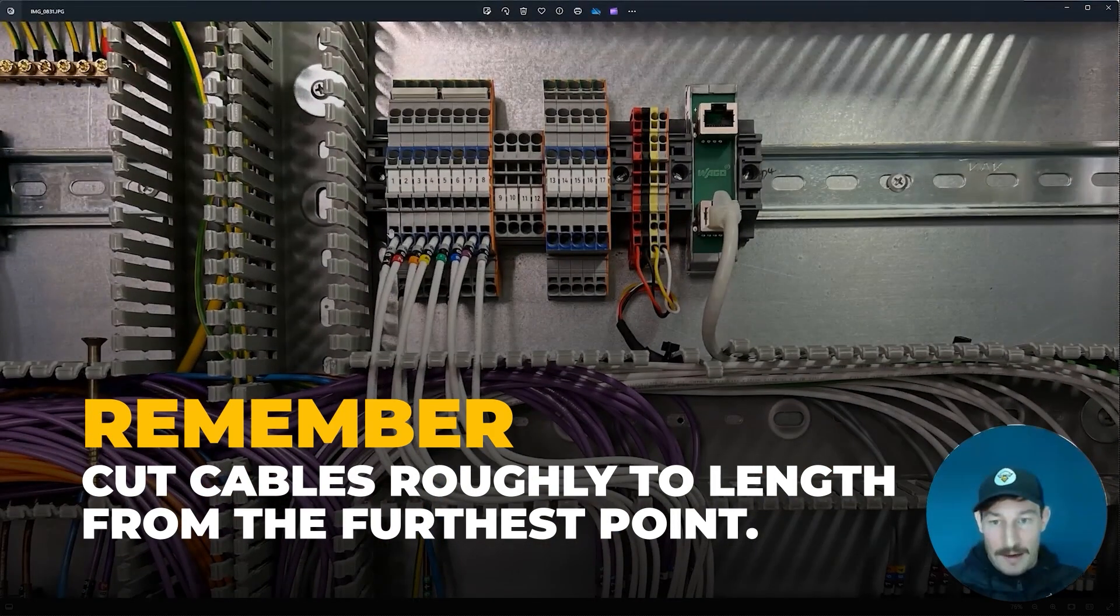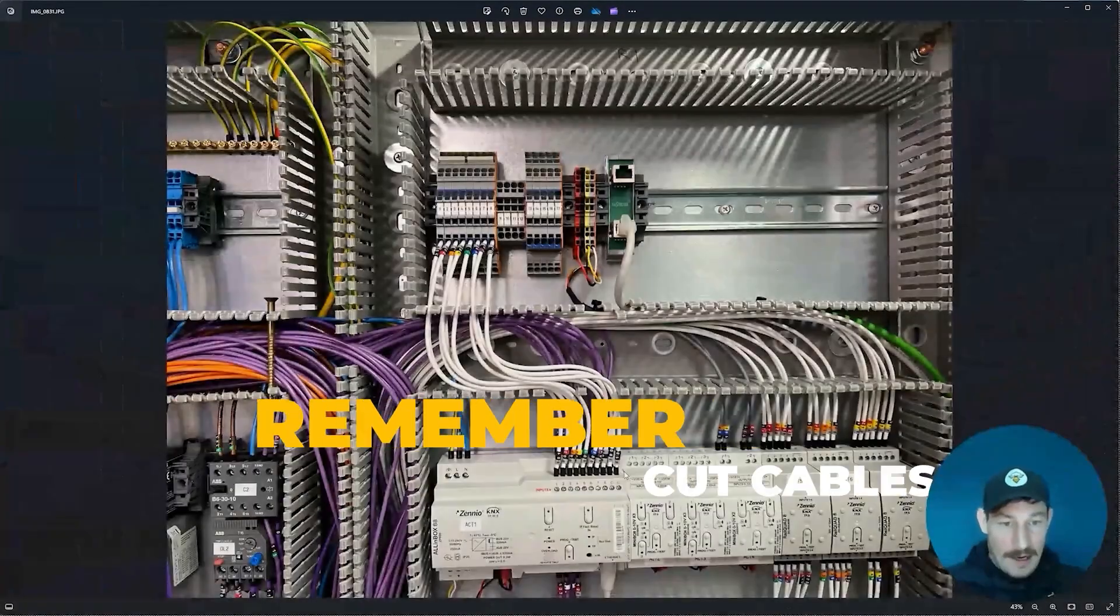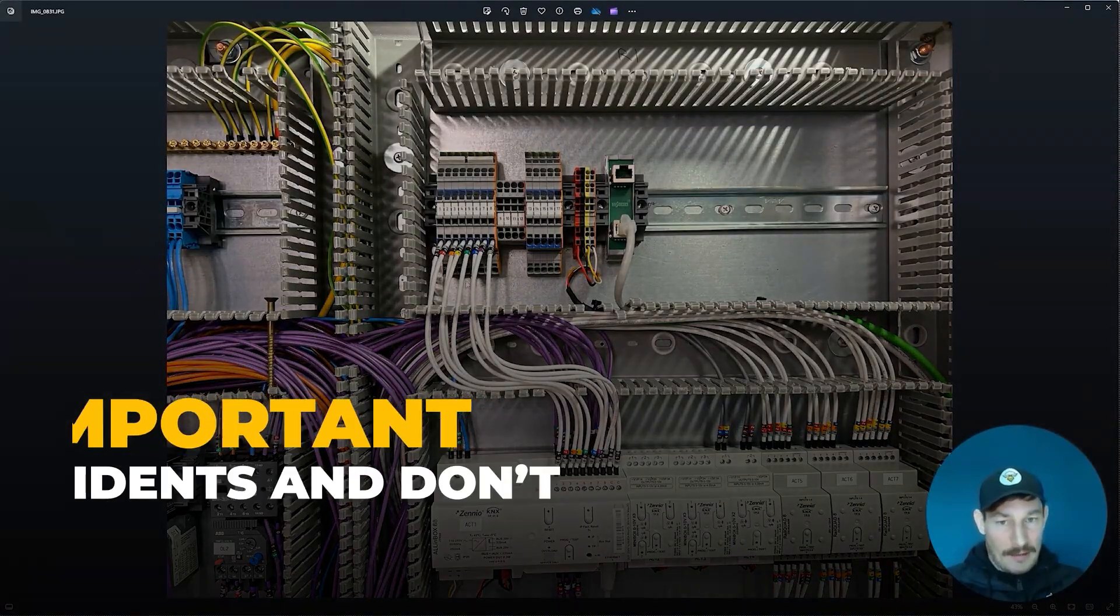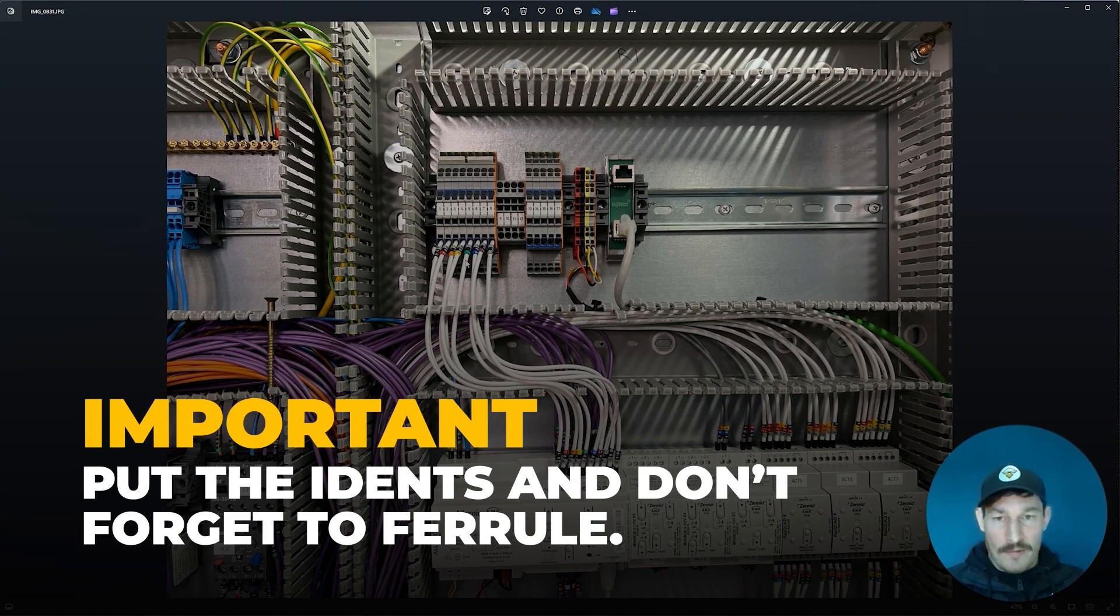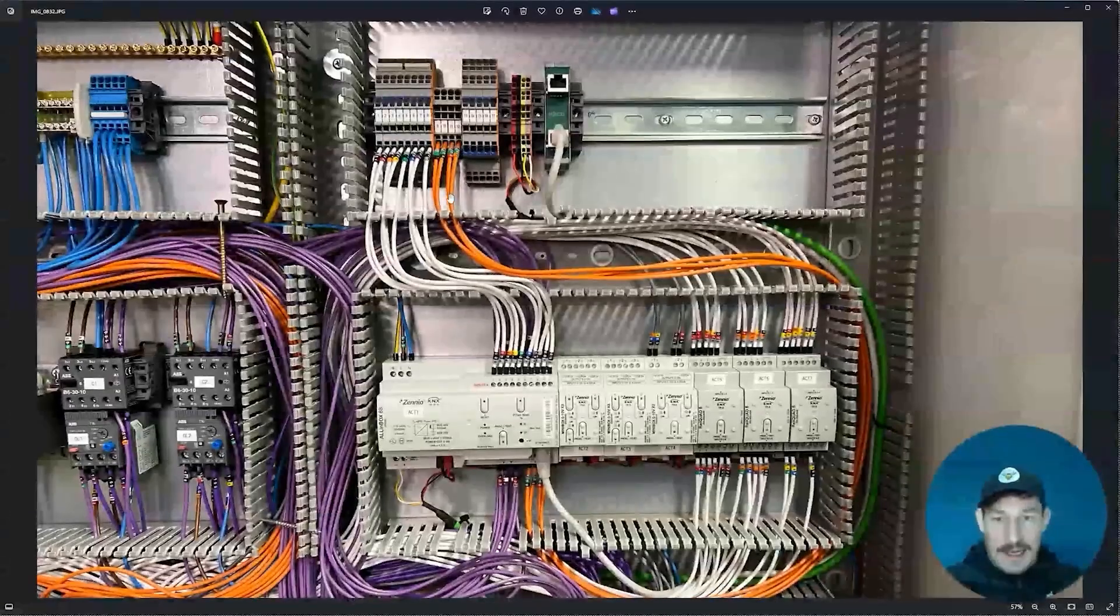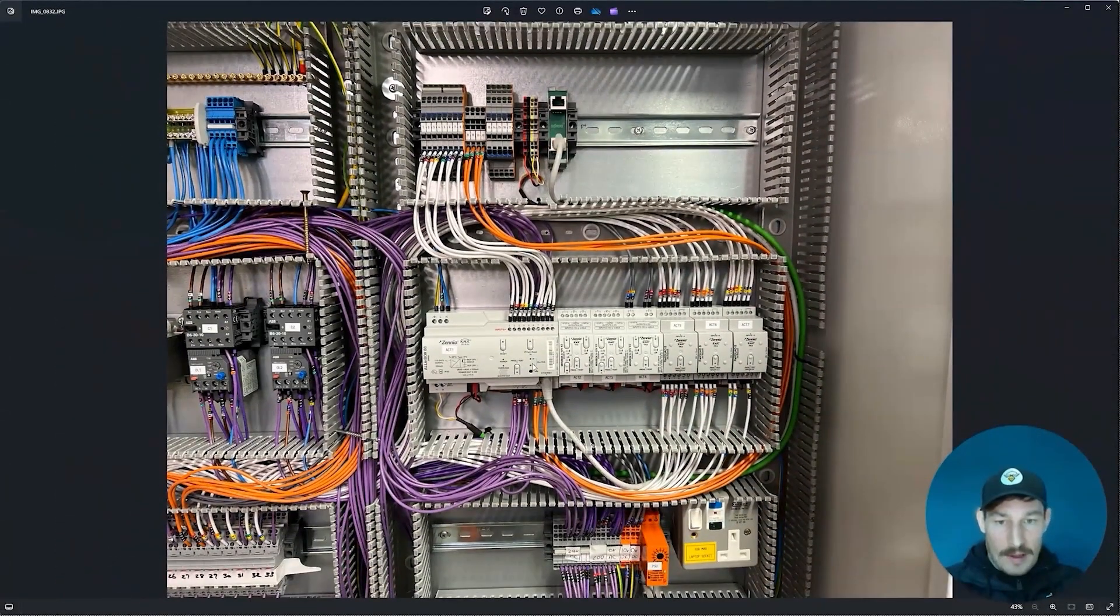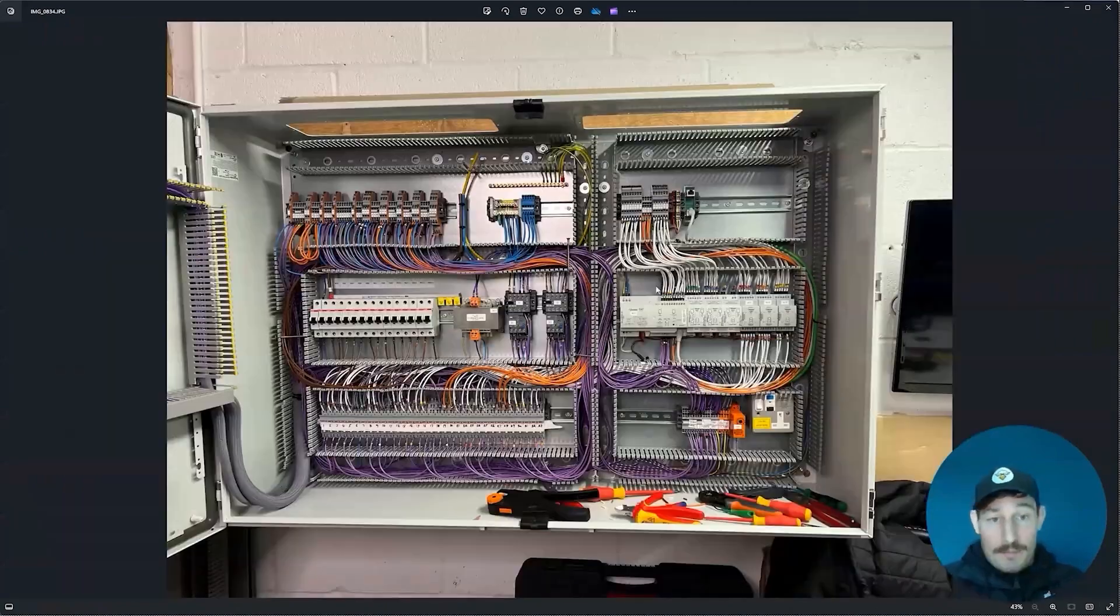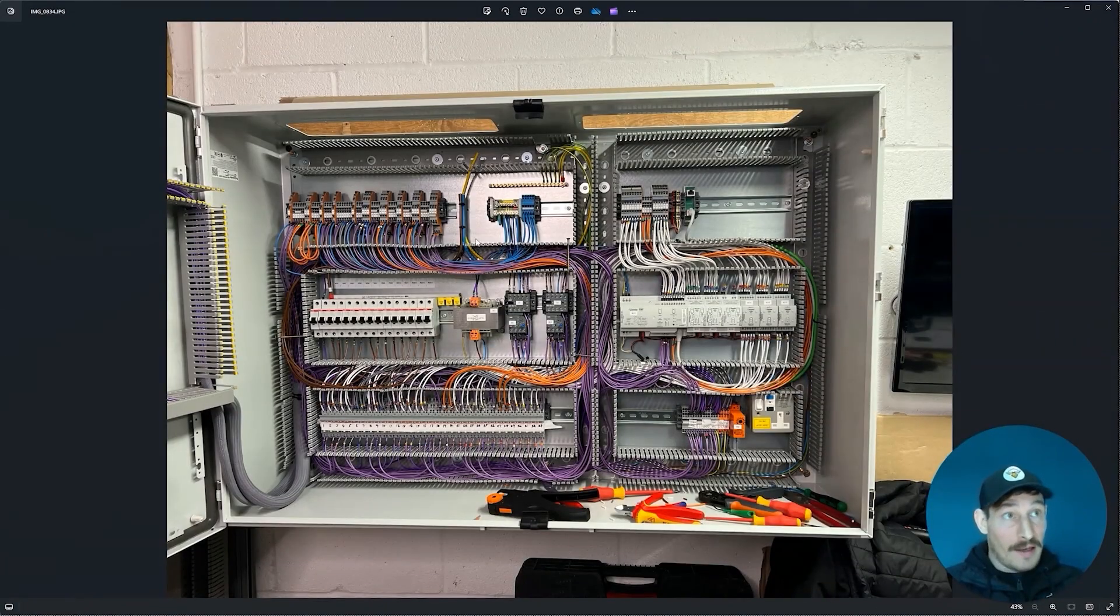I'll just cut all these cables roughly to length. I usually go from the furthest point here to the furthest point over here and then cut all those cables the same length, put the idents on them and ferrule them, and away we go. You can see the circuits—they're going off here to relays, relay control. That's basically it guys for the terminal blocks.